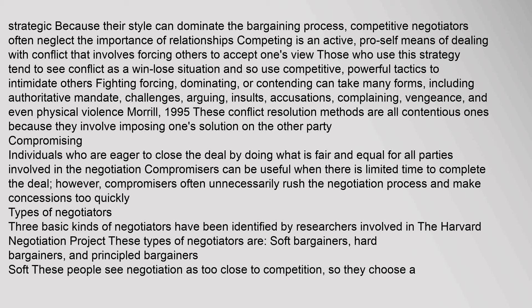Because their style can dominate the bargaining process, competitive negotiators often neglect the importance of relationships. Competing is an active, pro-self means of dealing with conflict that involves forcing others to accept one's view. Those who use this strategy tend to see conflict as a win-lose situation and use competitive, powerful tactics to intimidate others. Fighting, forcing, dominating, or contending can take many forms, including authoritative mandate, challenges, arguing, insults, accusations, complaining, vengeance, and even physical violence. These conflict resolution methods are all contentious because they involve imposing one's solution on the other party.